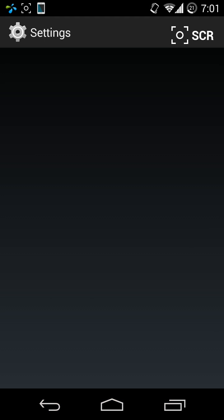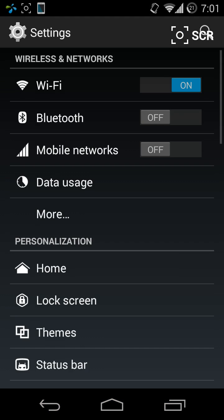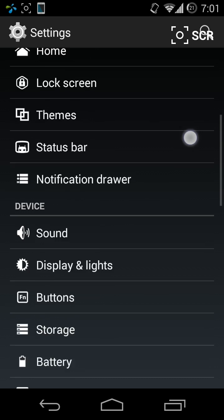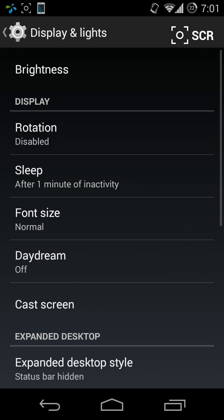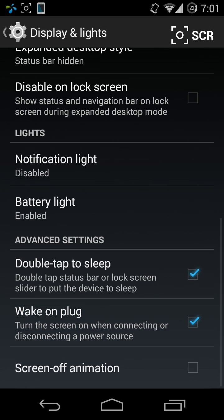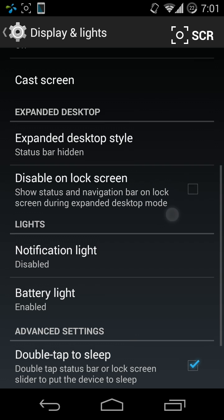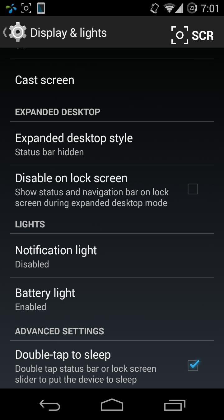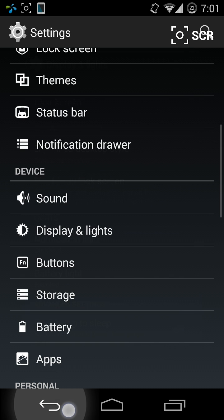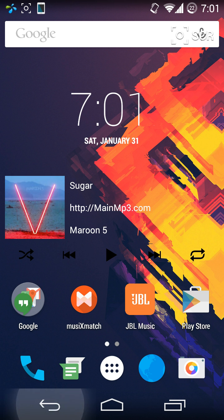Go to Settings, Display, Lights, Expanded Desktop, and choose whatever you want: status bar visible or status bar hidden. Tap on any one of them. Now press and hold the power button.